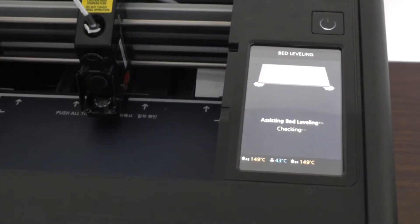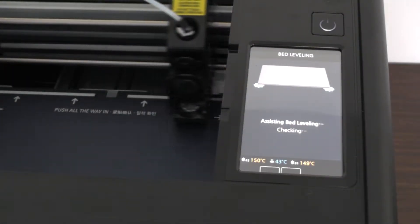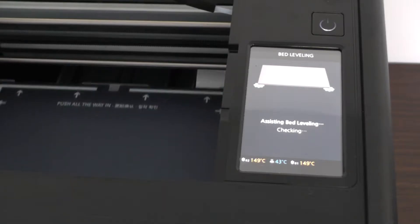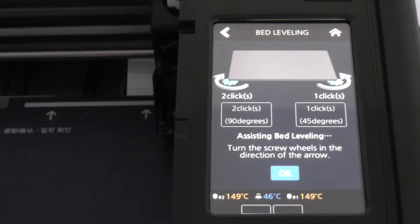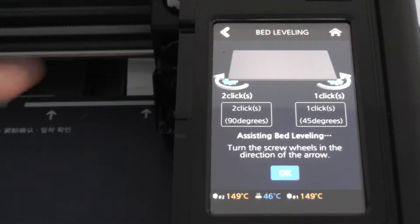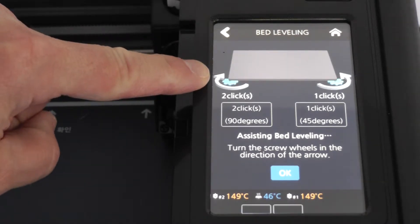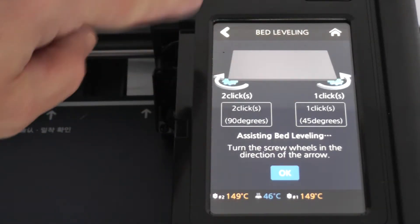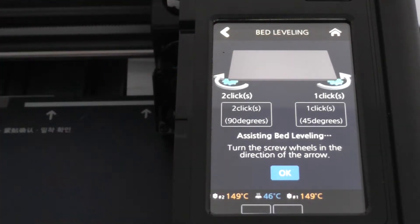It'll gyrate for a while touching the pads and moving around the bed, and then it'll come back and give you an indication as to what it thinks you should do using the adjustment knobs. How many clicks and what direction in order to level the bed where it thinks it should be leveled. This is the assisted bed leveling.